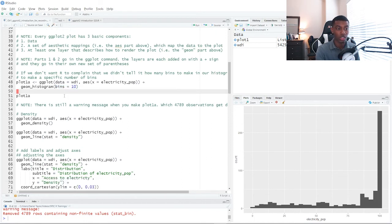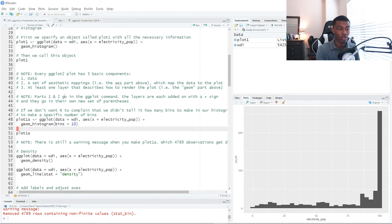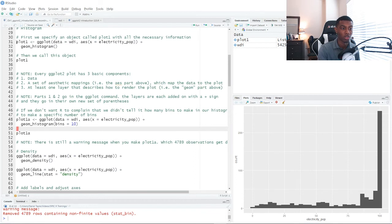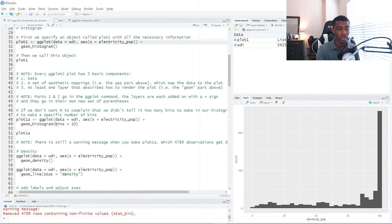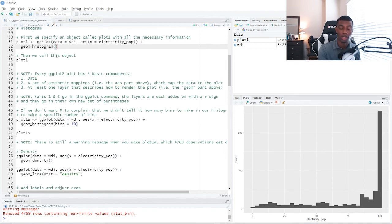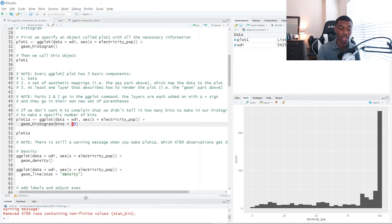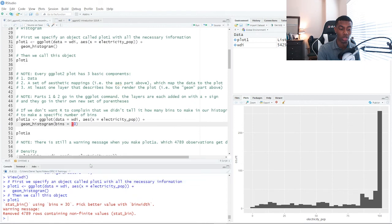So this call on line 48 is very similar to our call on line 31. The only difference is, as a parameter in geom_histogram, we specify bins is equal to 10 as opposed to bins is equal to 30, which, if you look down here on the console, is the default.